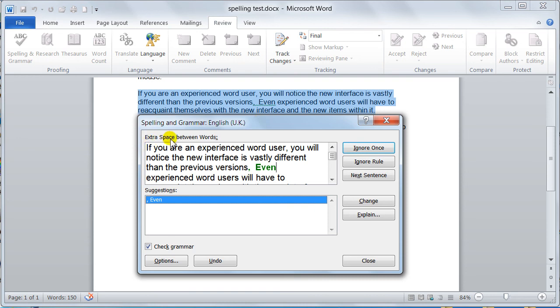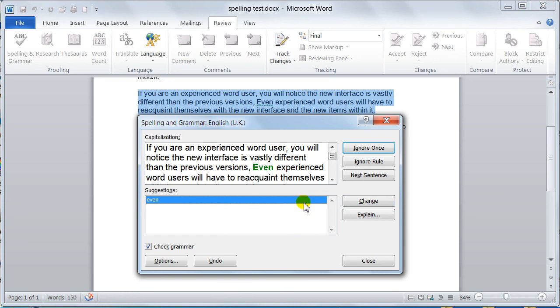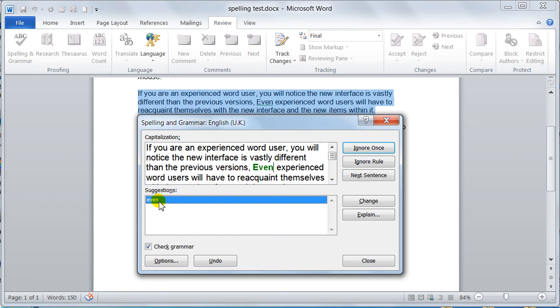Then it comes down to the grammar. We know it's extra spaces between words because it's telling us here. There's also another problem on this same word. I'll change the spaces first. Now straight away, it's picked another error up. This one is the capitalization. It's saying that after a comma, there shouldn't be a capital. So you can click on that and then say change.